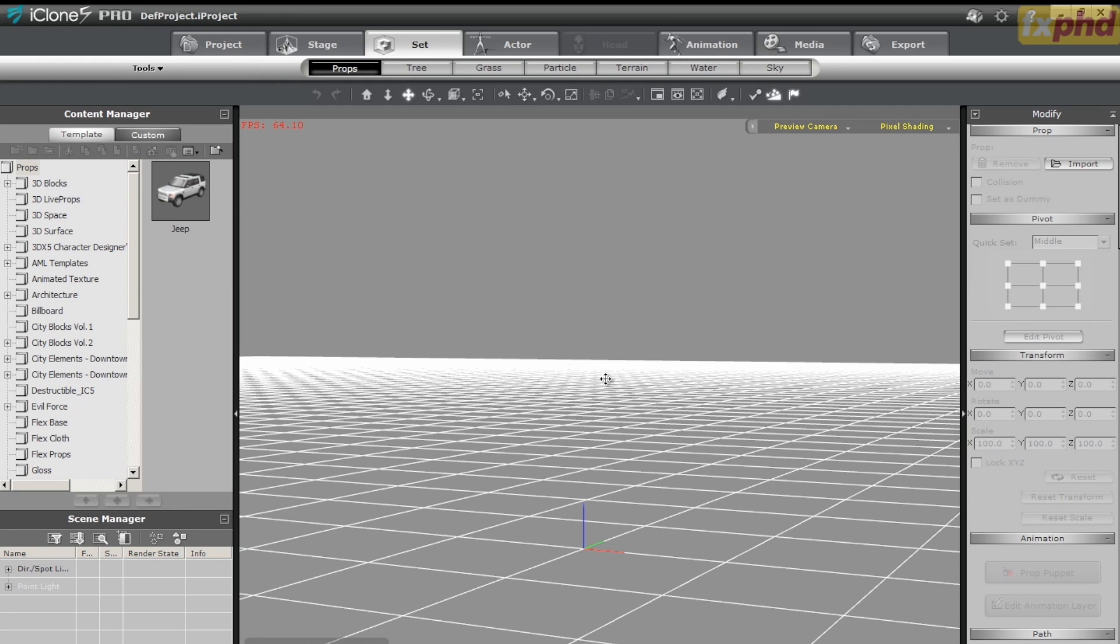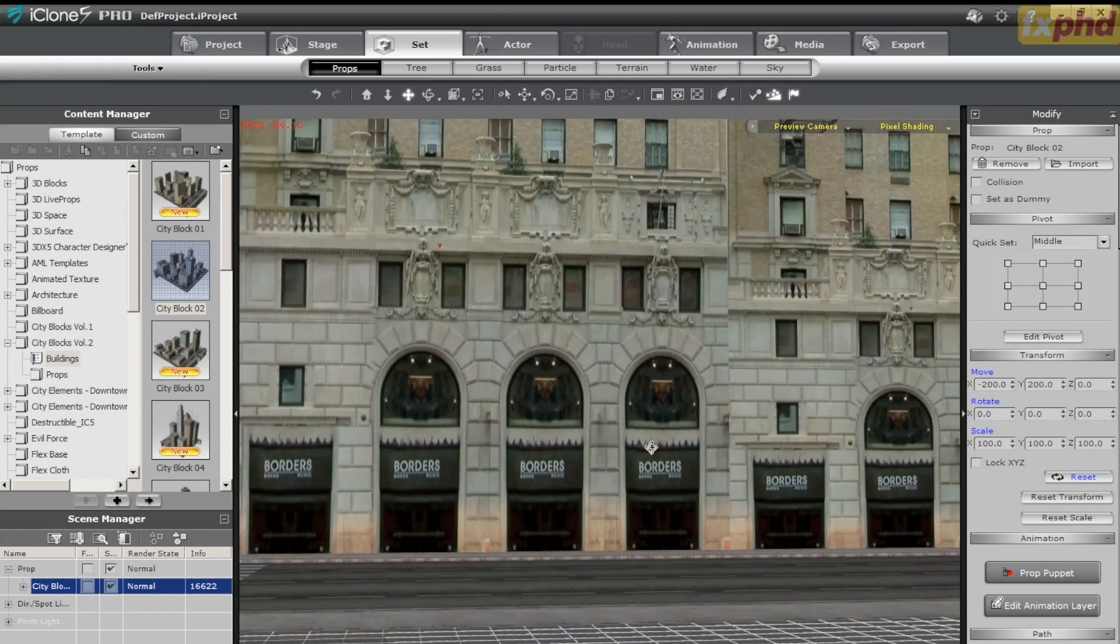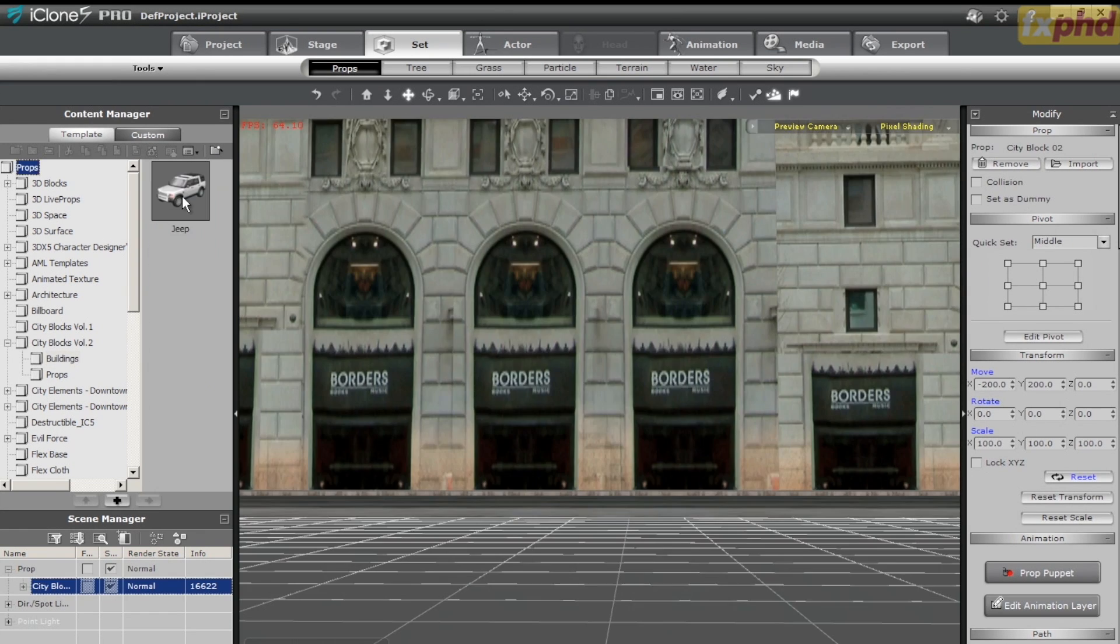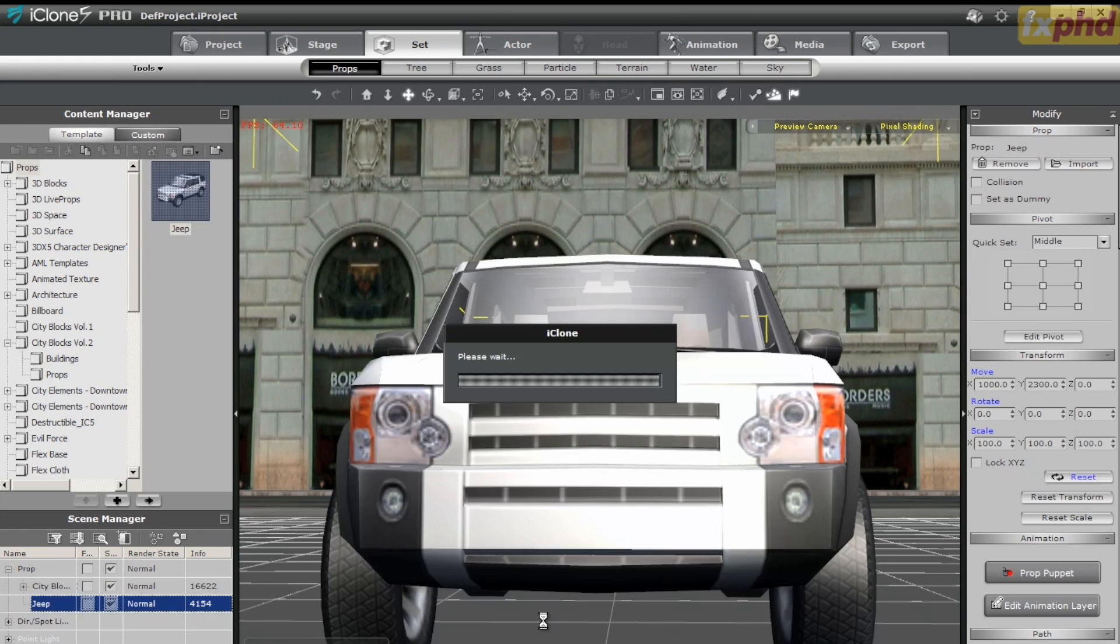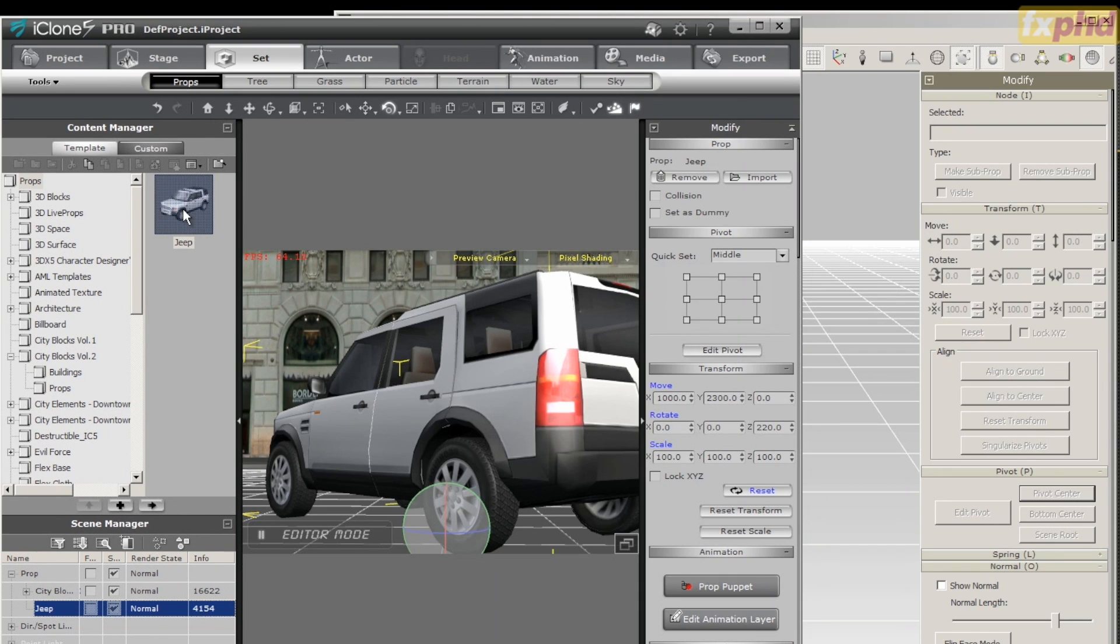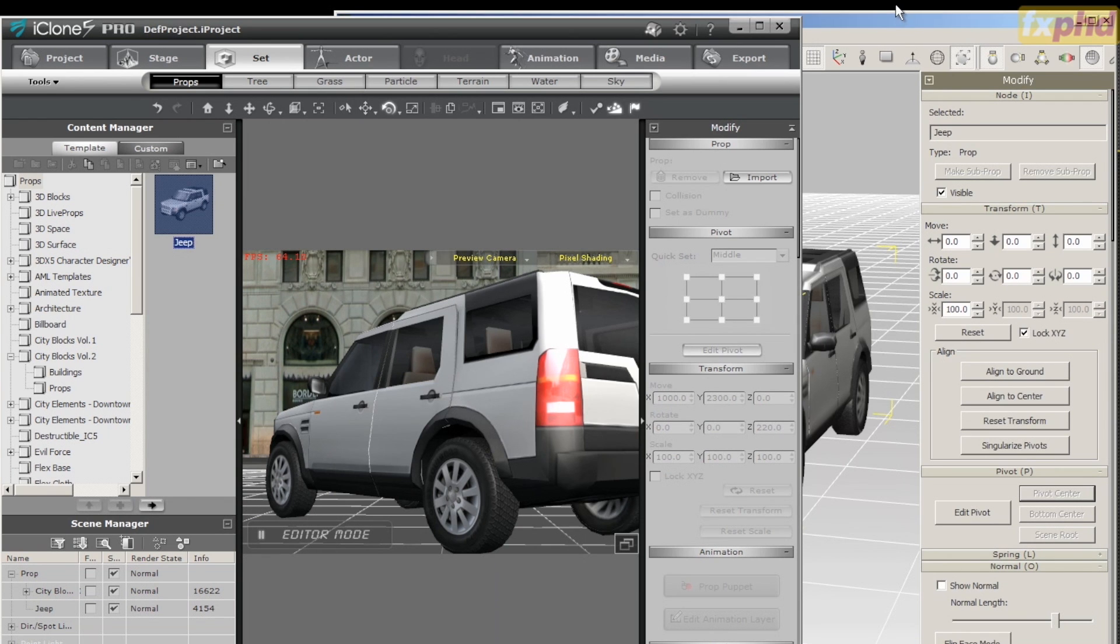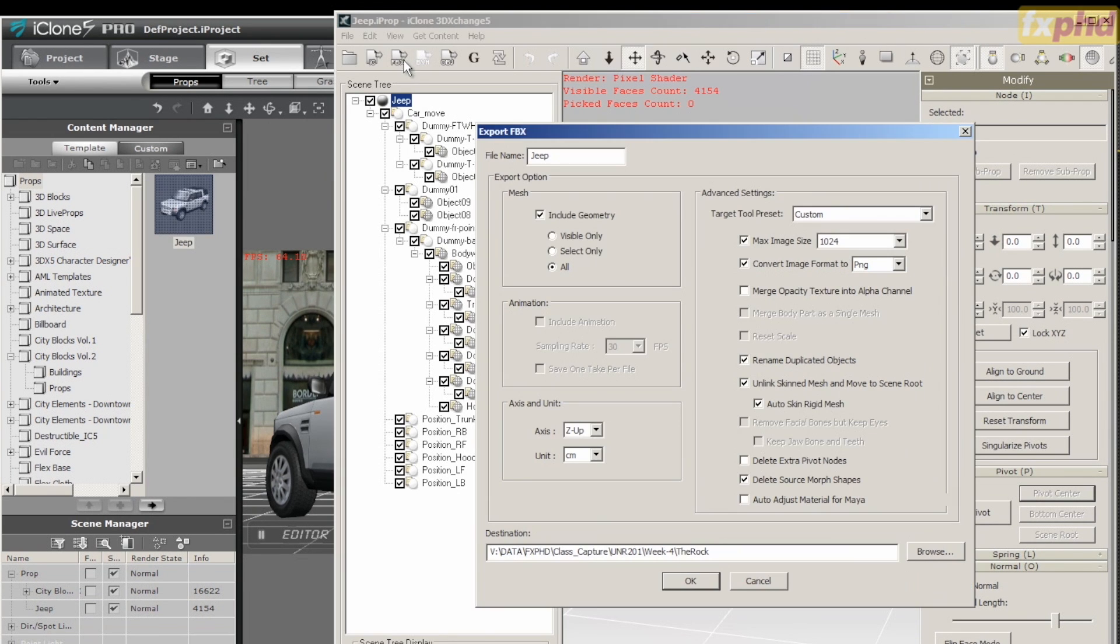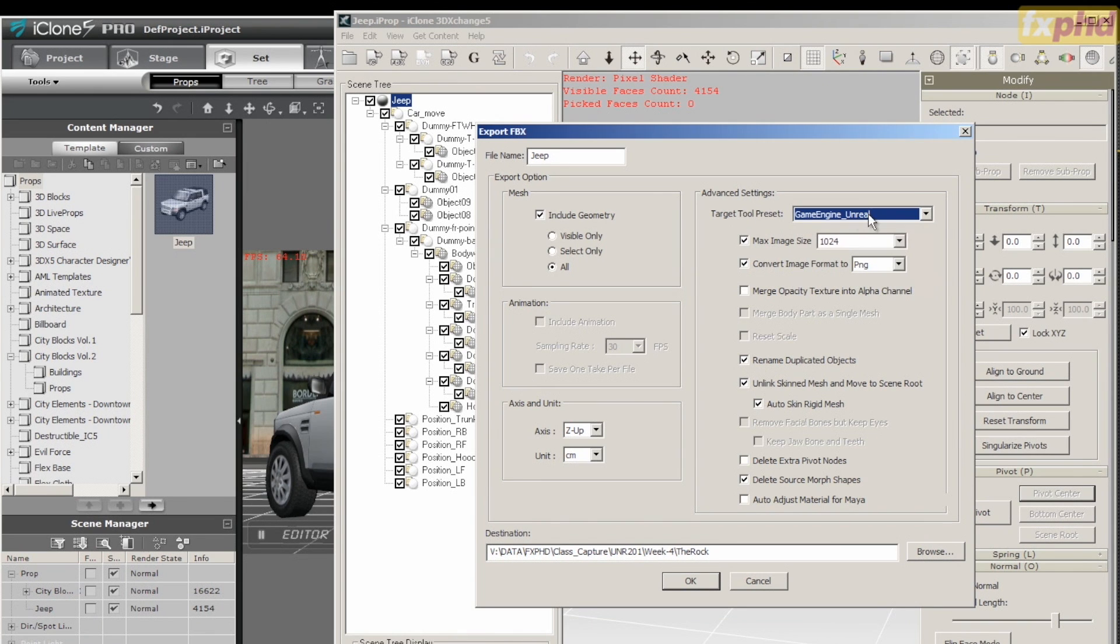To create a set from scratch in iClone 5, we can simply go to the Set tab and choose from either one of the preloaded or purchased prop categories. In this case, we'll choose an entire city block and then simply drag and drop into our viewport. Additional assets can be brought in in a similar fashion with simple drag and drop functionality. To get these assets into UDK, we simply drag and drop into 3D Exchange, export to FBX, and choose our target preset as Game Engine Unreal.